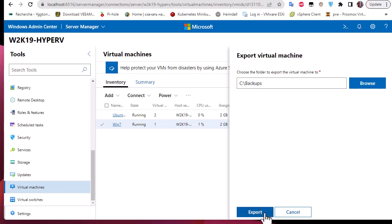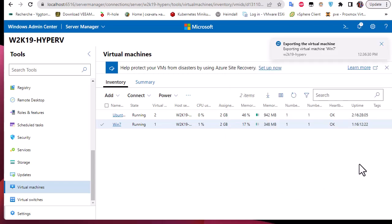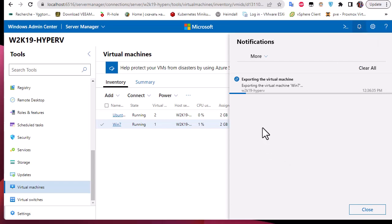All we have to do now is hit the Export button. In the notifications icon you can see that the export is running. We'll wait for it to finish, and before switching to Hyper-V Manager we can check the folder to see if it contains something.